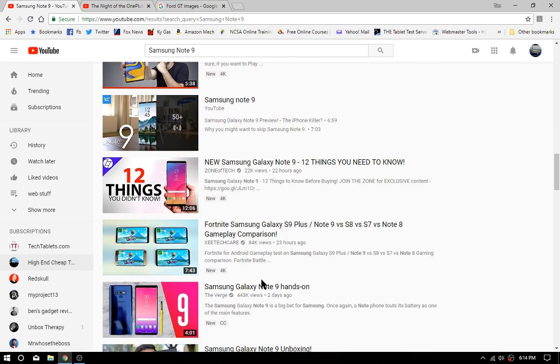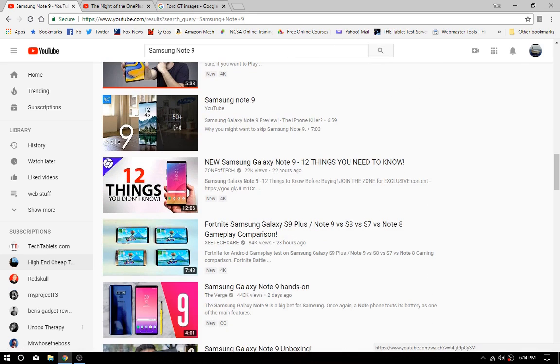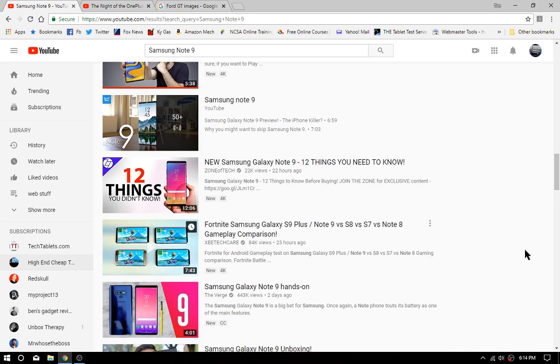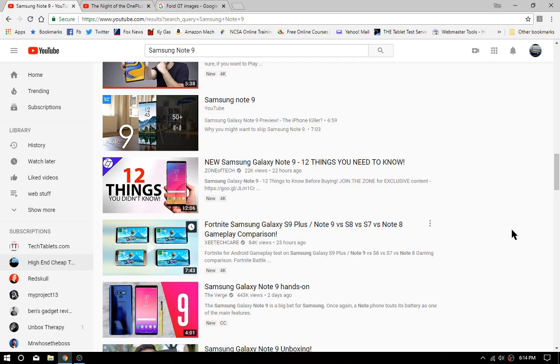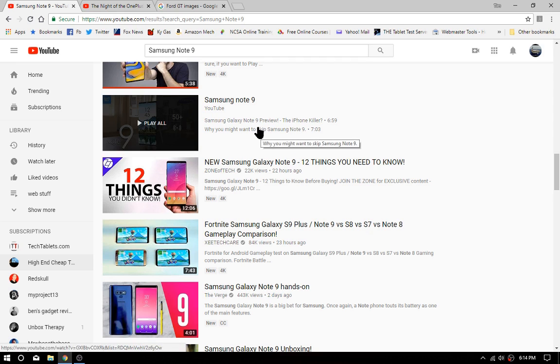And right here, there's a Samsung Note 9 topic with 50 plus videos in it already. That's pretty much insane, just so you can get a slightly bigger phone with a stylus. Well, because I needed the stylus. I was thinking to myself, god, I need to be writing on the screen of my phone because I can't afford a notepad, which I could get at Walgreens for 39 cents.